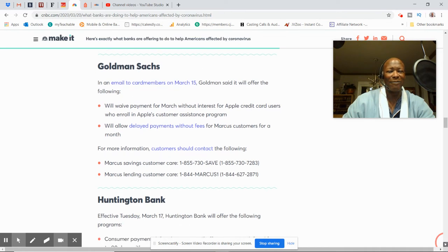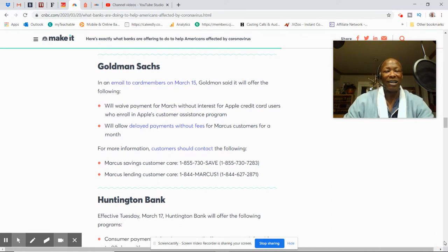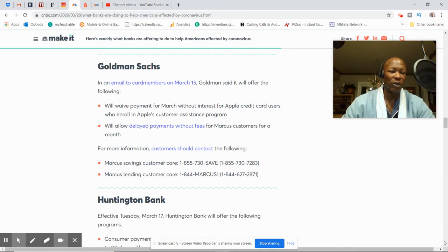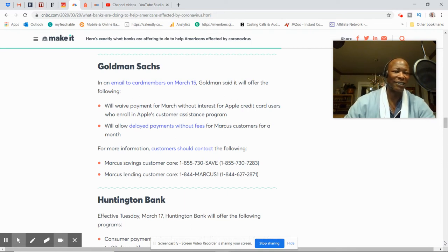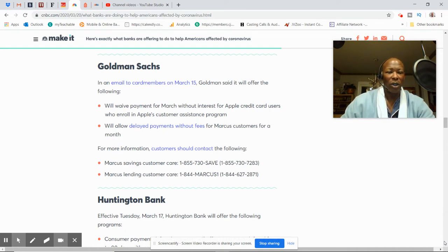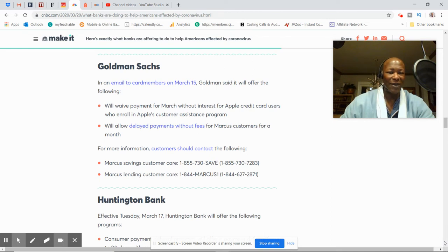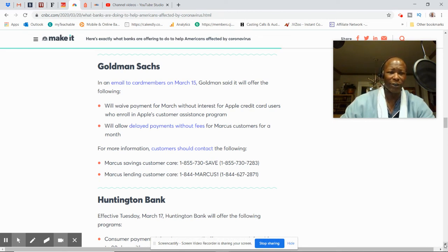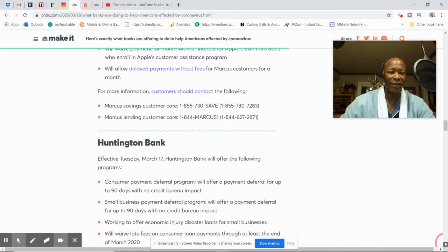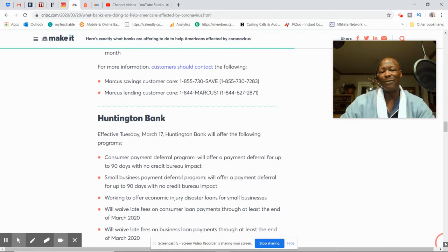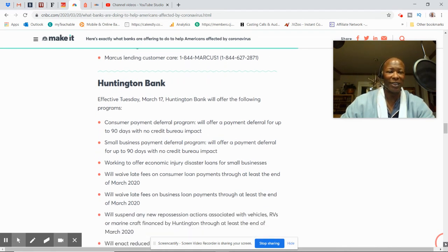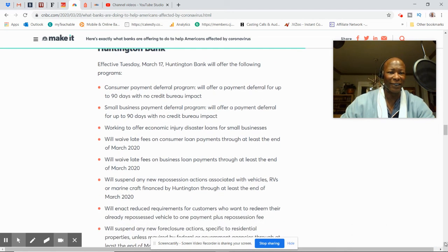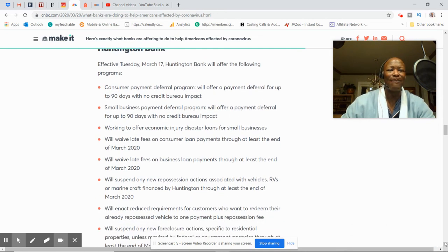Goldman Sachs will waive payments for March without interest for Apple credit card users who are enrolled in Apple's customer assistance program. They'll allow delayed payments without fees for Marcus customers for a month. Sounds like they could do better there. And actually call them if you are a customer. And I would push them on doing things further out.